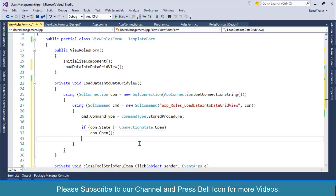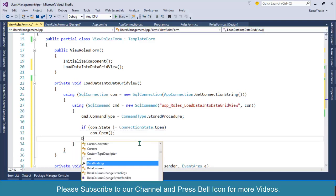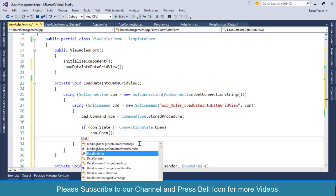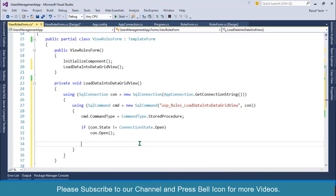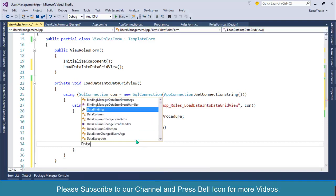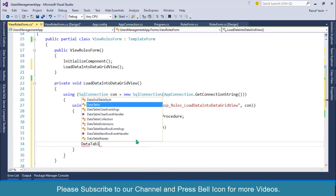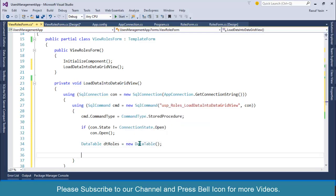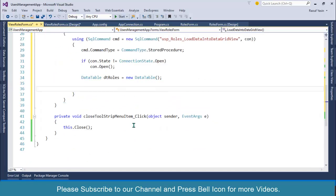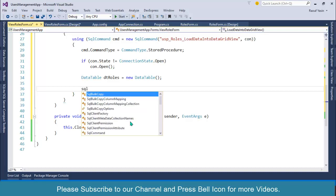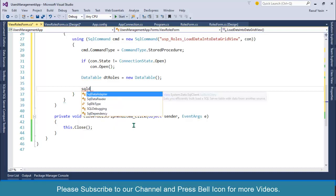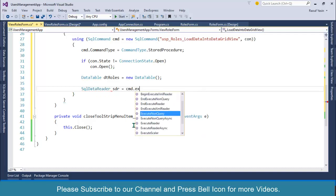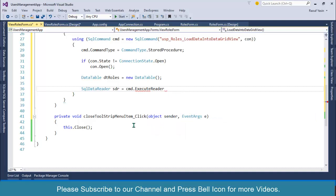Then I'll create a DataTable: DataTable dtRoles = new DataTable(). After this, I'll use SqlDataReader sdr = cmd.ExecuteReader(), because we are getting data from the database.